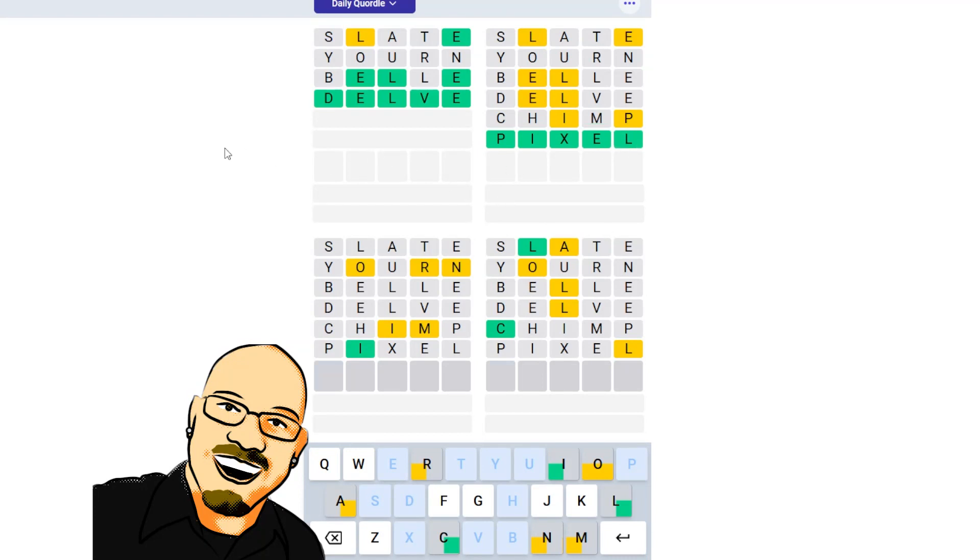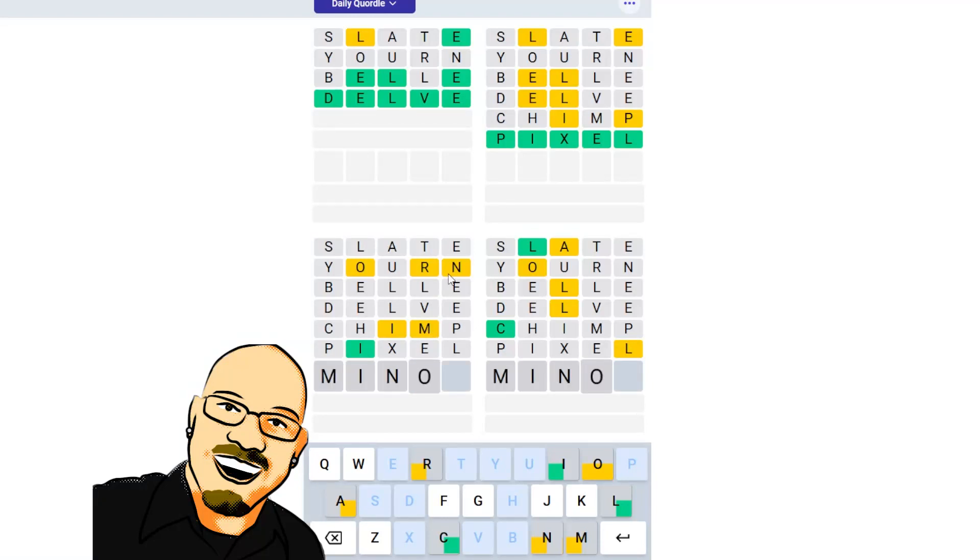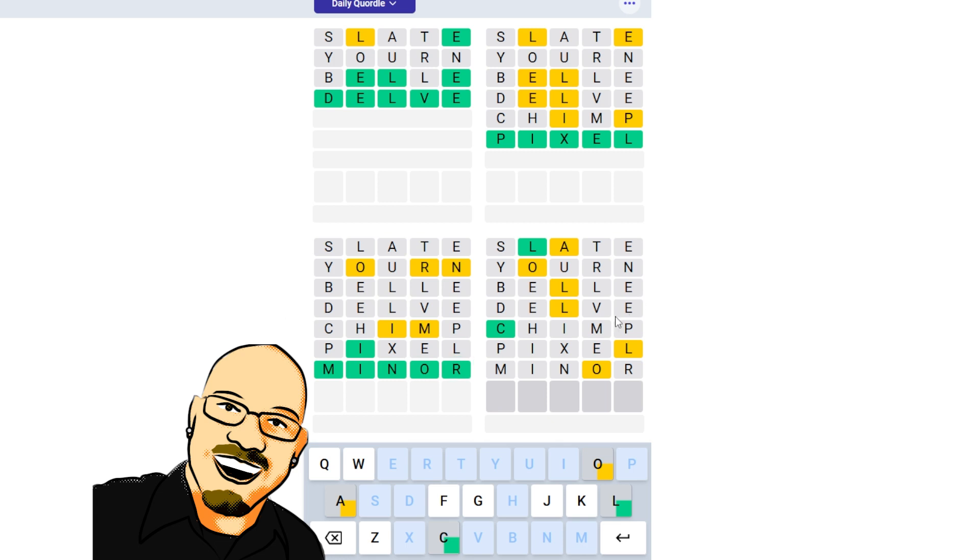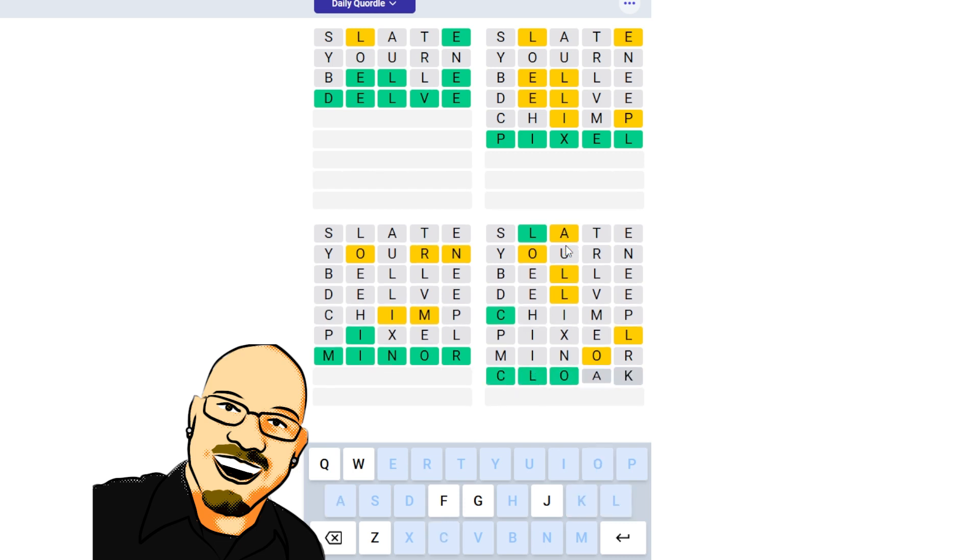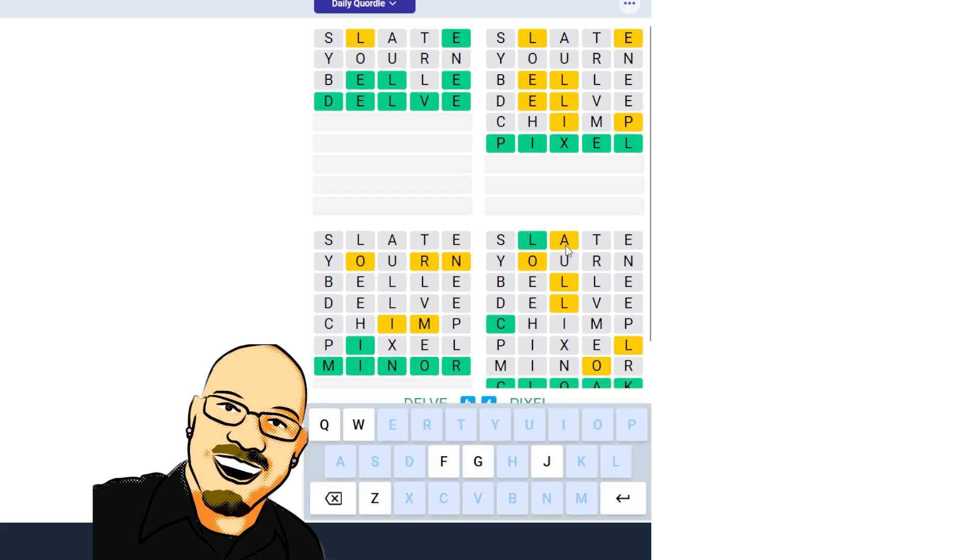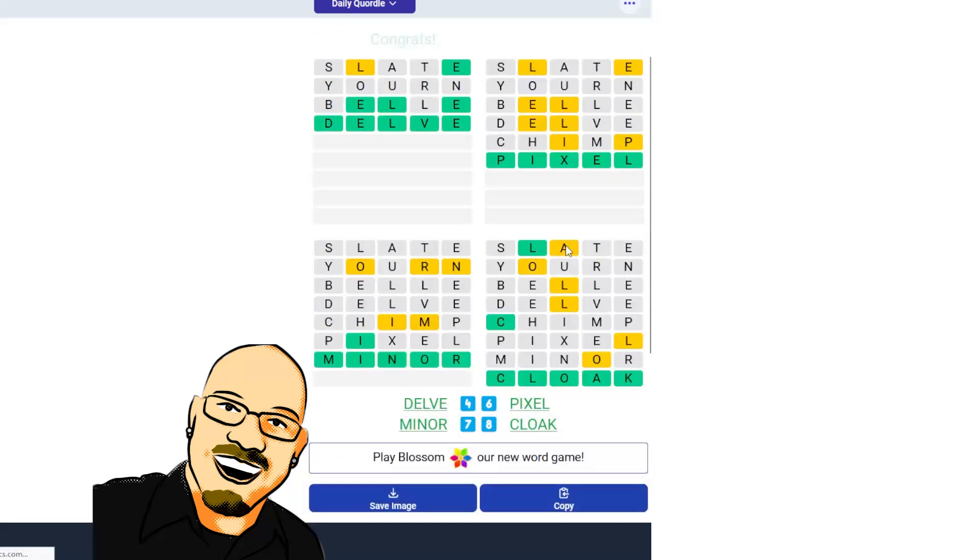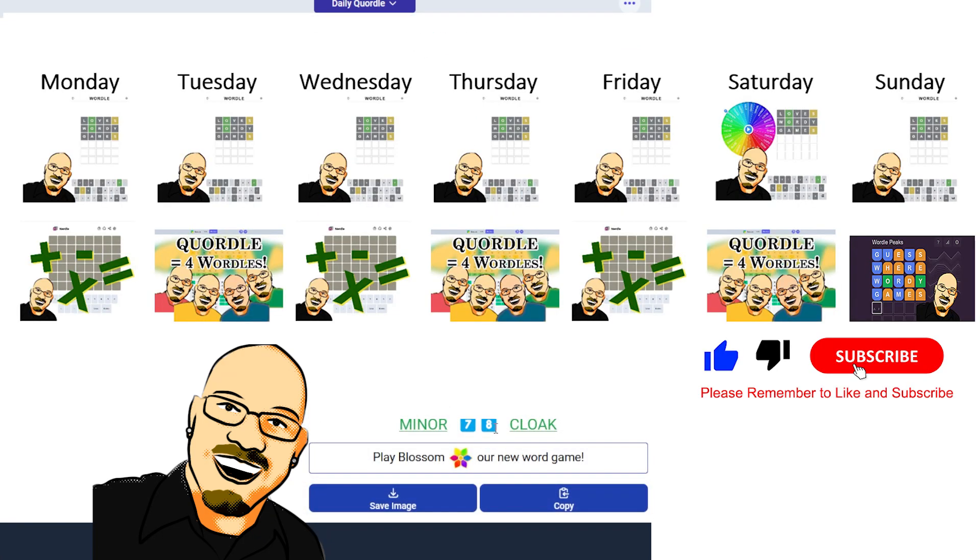Now, this is interesting here. We have all of our letters. O-I-M-R-N. So, this must be the word minor. And we have C-L. The next thing will be a vowel. It will not be A, so C-L-O. A will probably go next, so we have the word cloak. Alright, four, six, seven, and eight for our Quordle today.